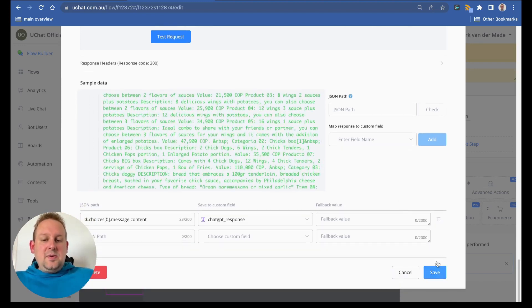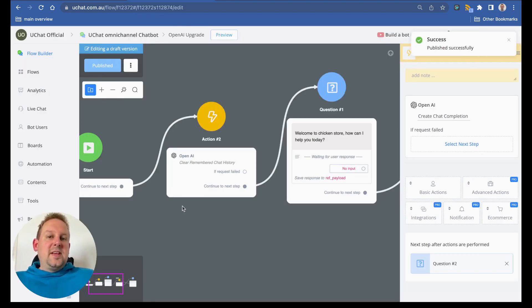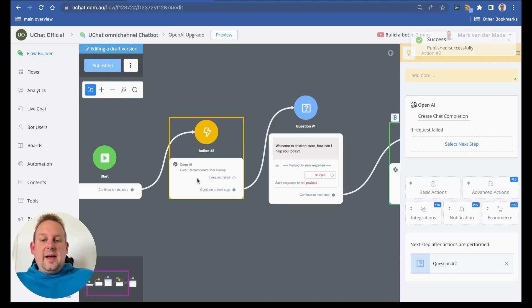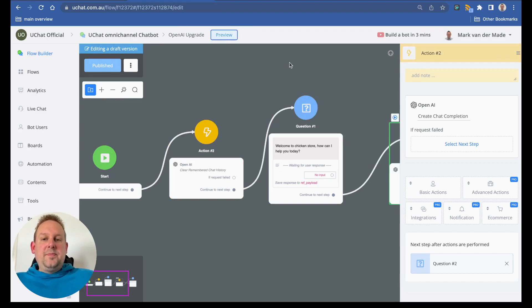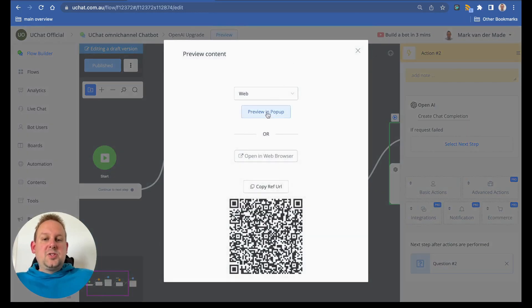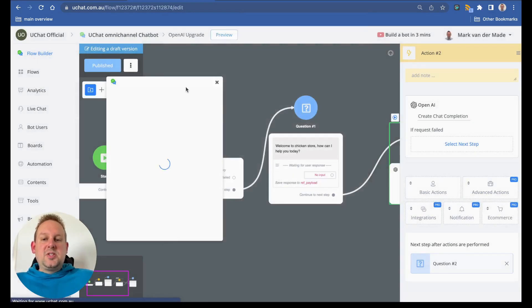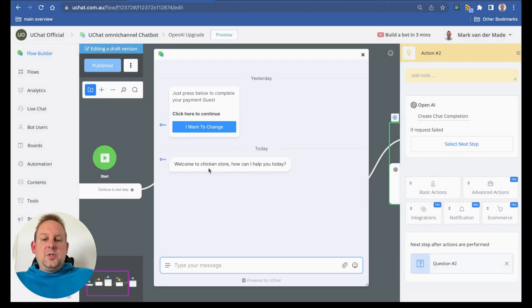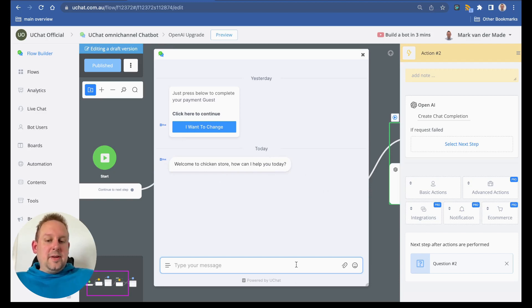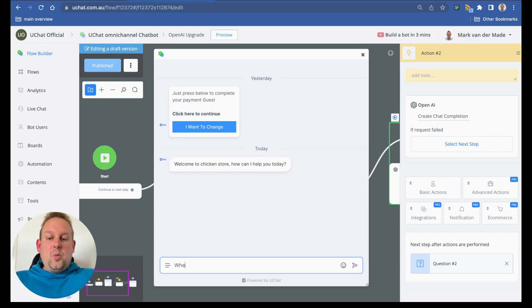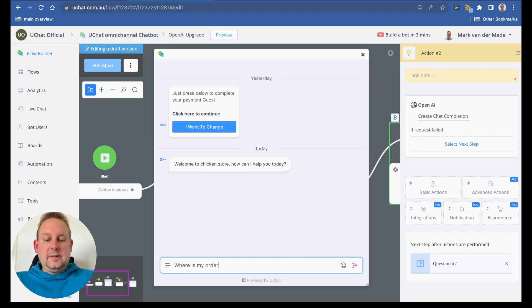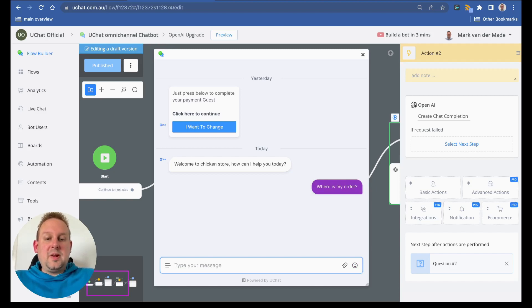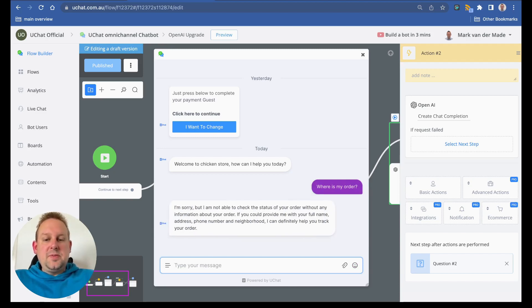Now let's test this out and see what we get. If we take a look from the start, let's preview this from the OpenAI clear remembered chat history. Let's just open this in the side of a web. Welcome to chicken store. How can I help you today? Let's say where is my order? Let's see if ChatGPT can come up with a certain reply. It should only take just a few seconds.